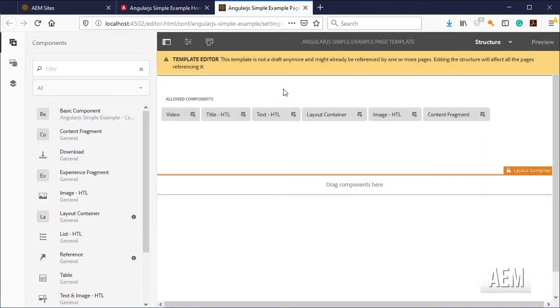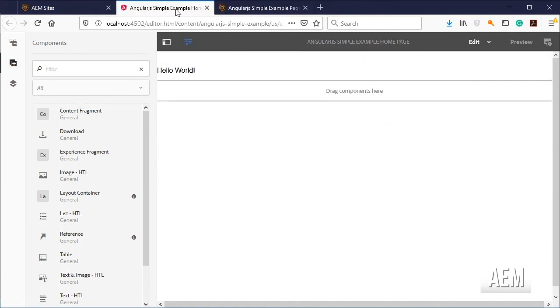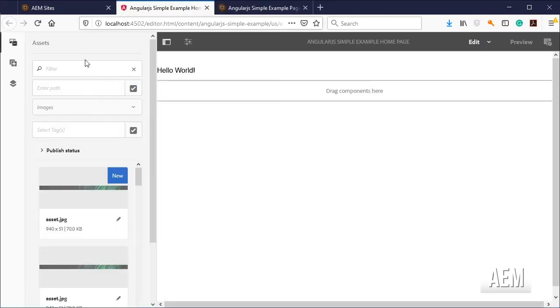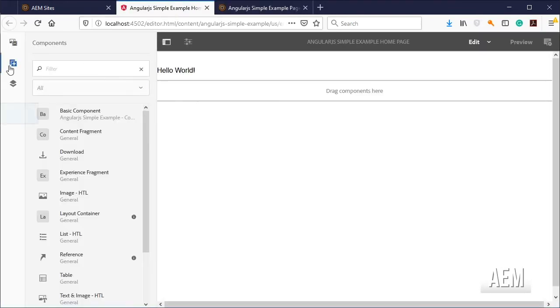Scroll down and select the AngularJS simple example content group and click on save. Go back to your page and refresh, you should be able to see the basic component now.